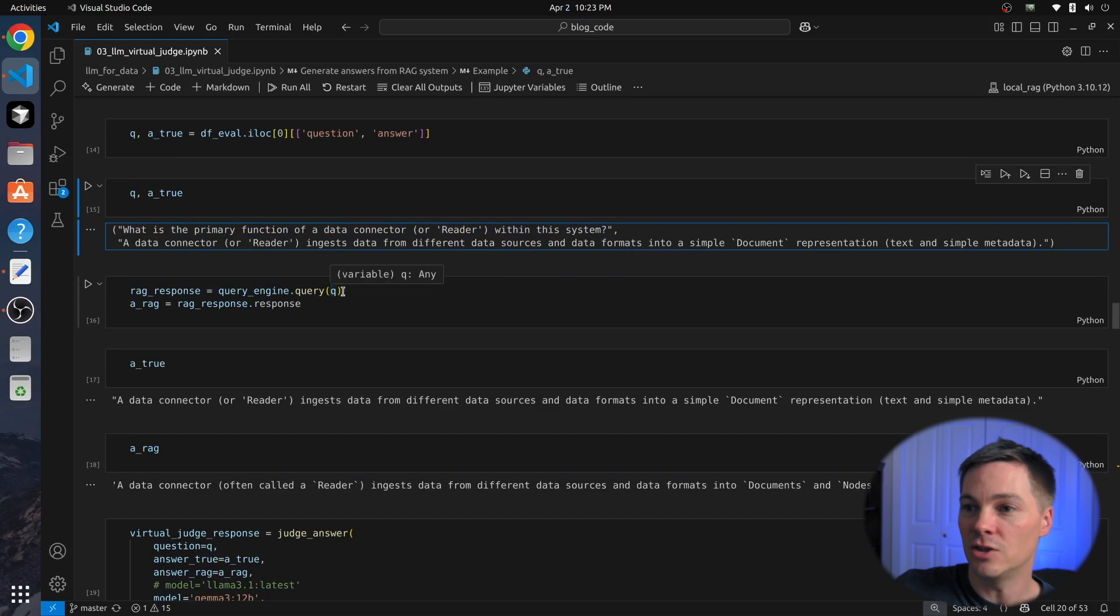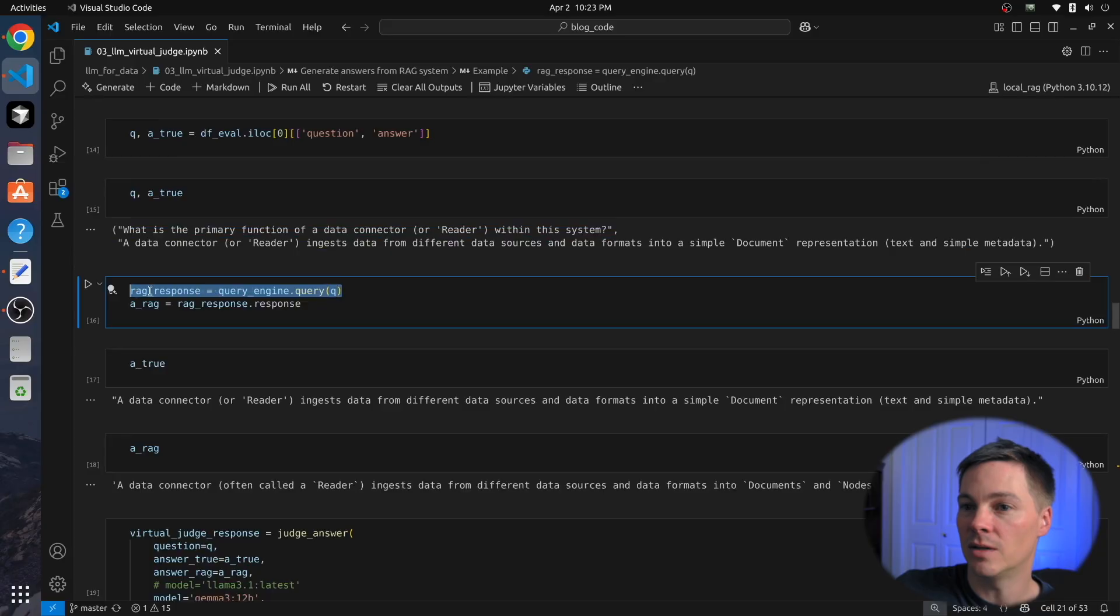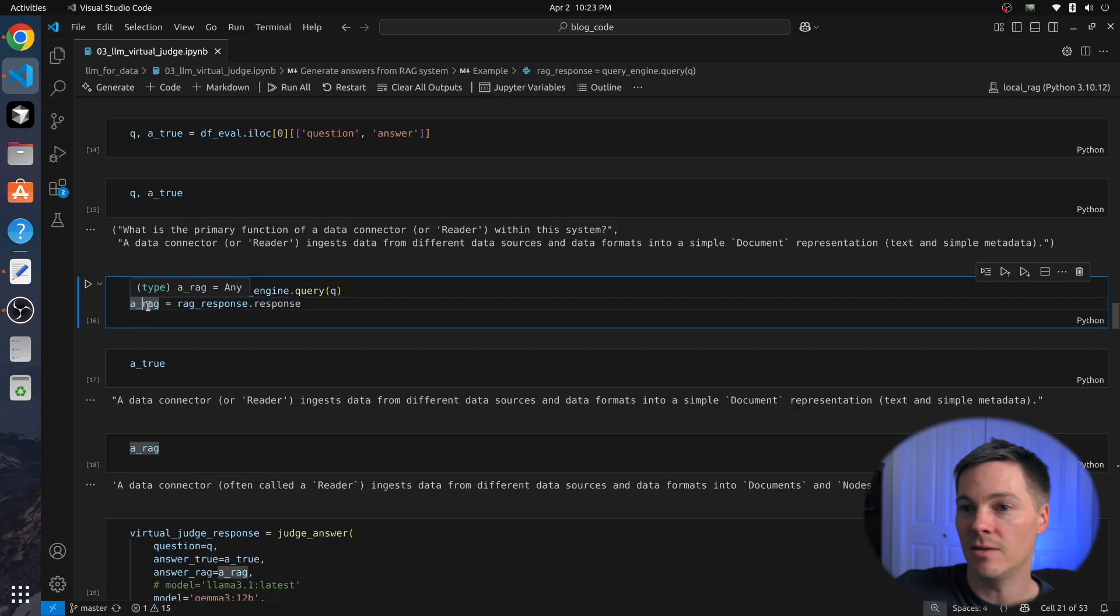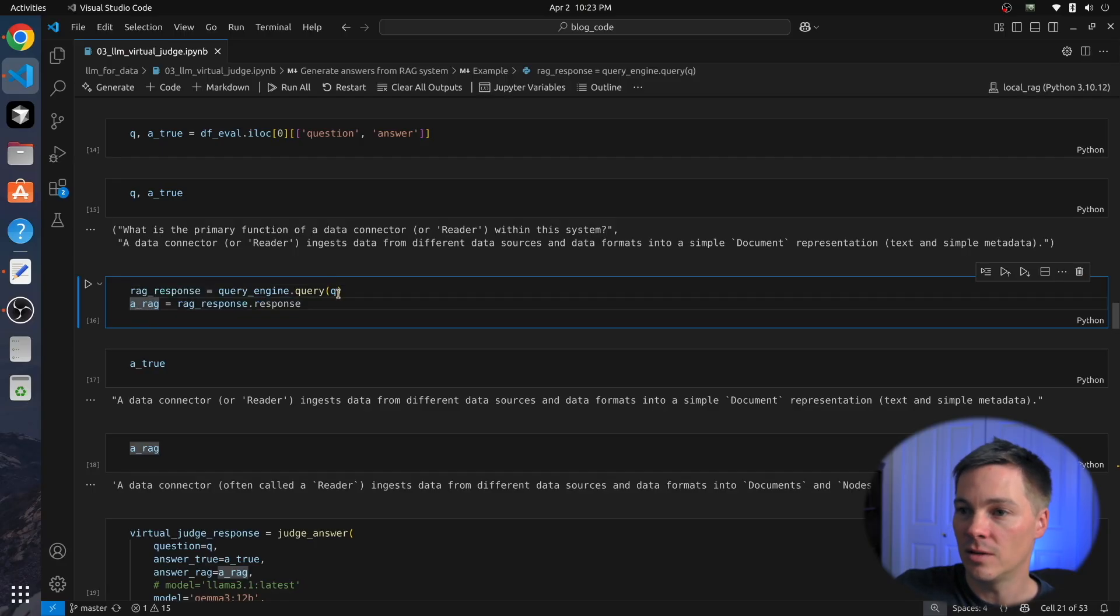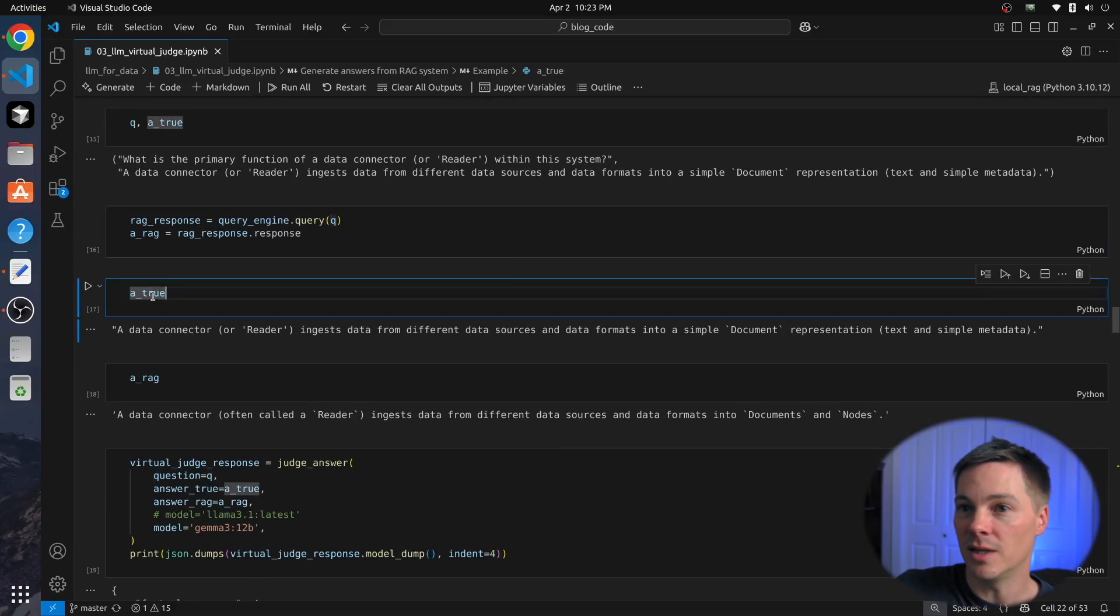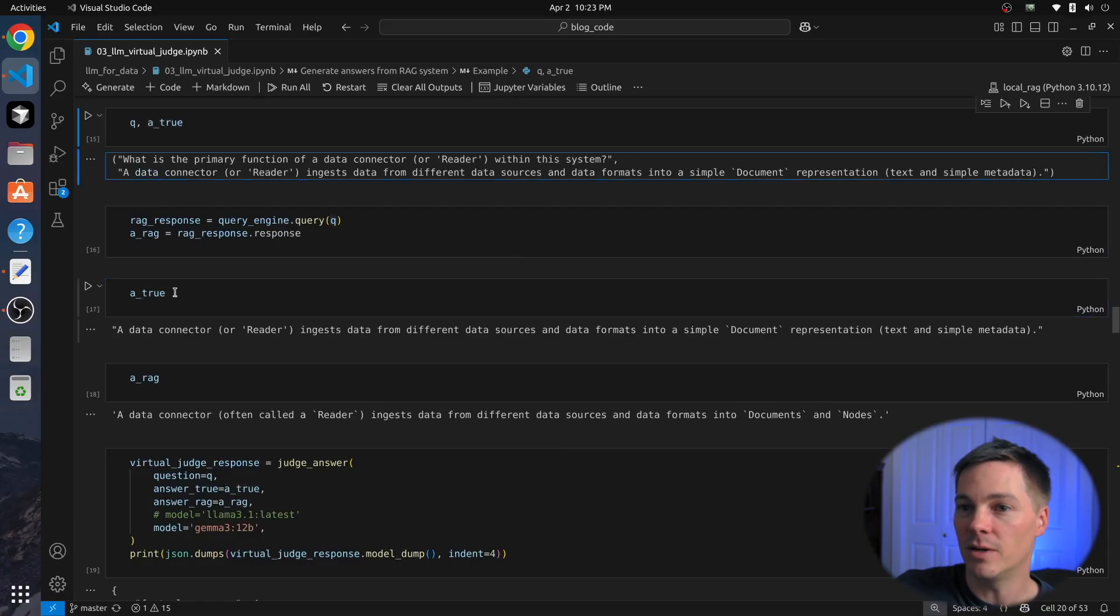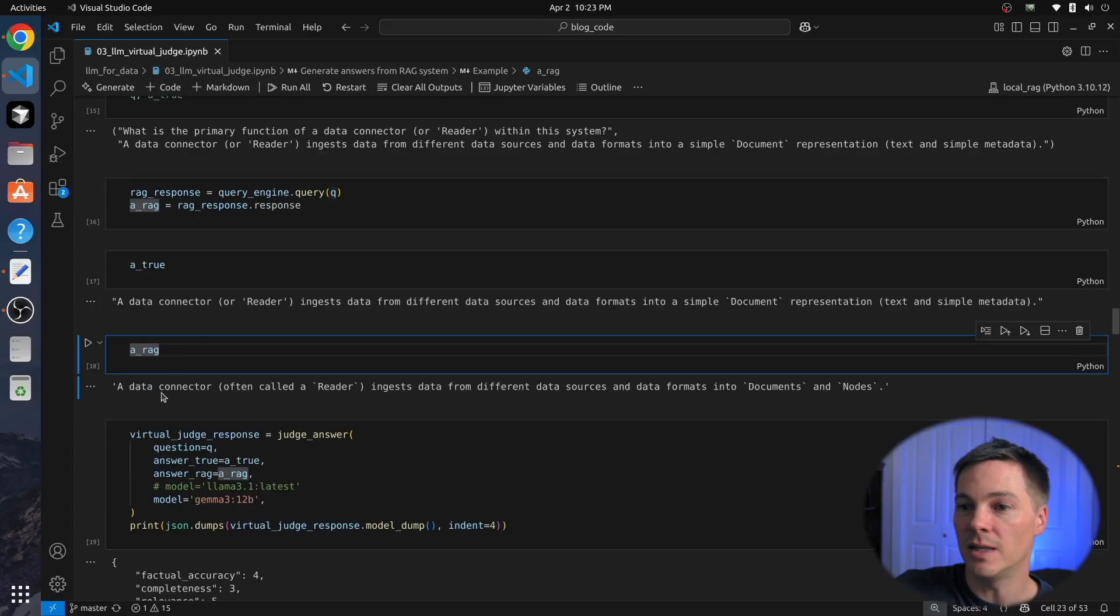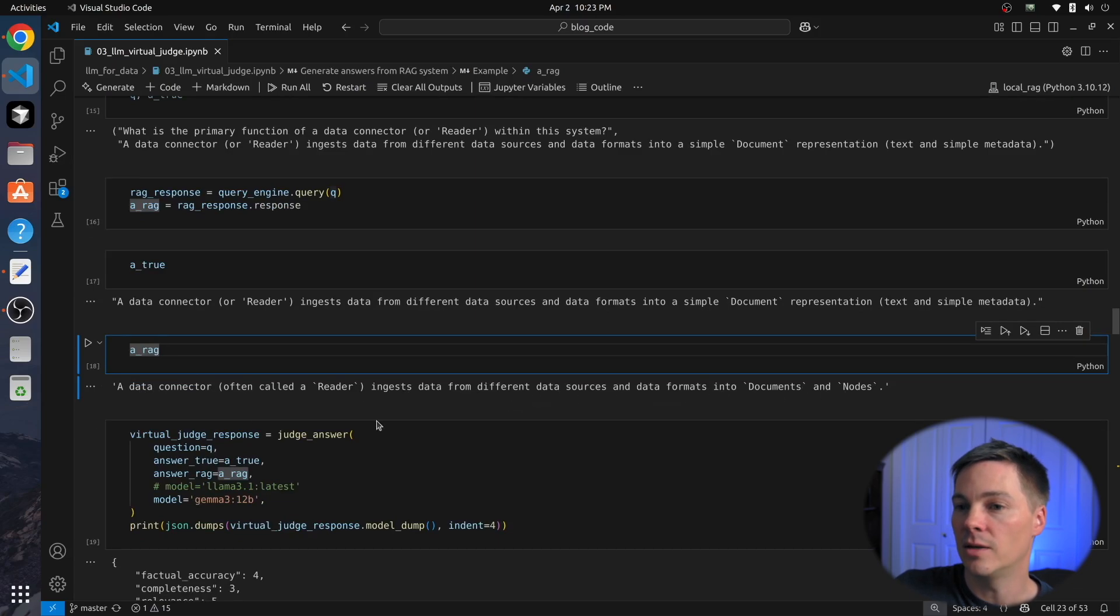Here we're going to pass just the question into our RAG system and get the response, which we then extract into this RAG variable. So this is the answer that our RAG system generated, again, only given the question. So here is the answer, which we just read up here from the ground-truth, and here's the answer from our RAG system. A data connector, often called a reader, ingests data from different data sources and data formats into documents and nodes.